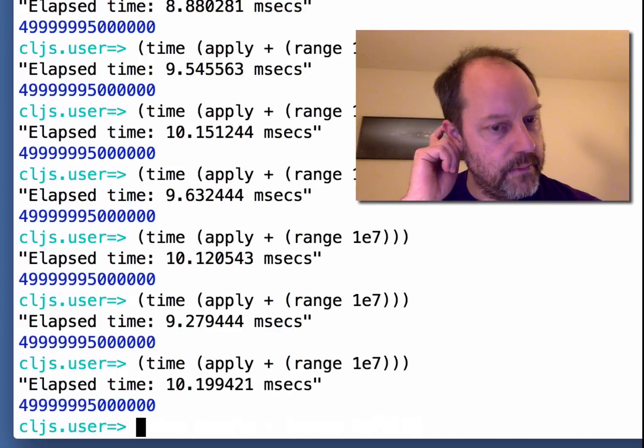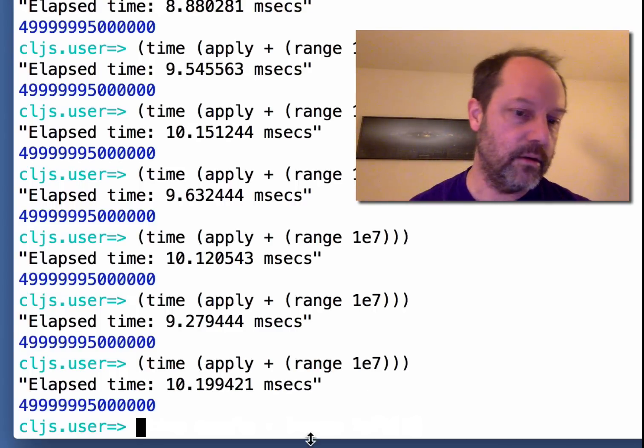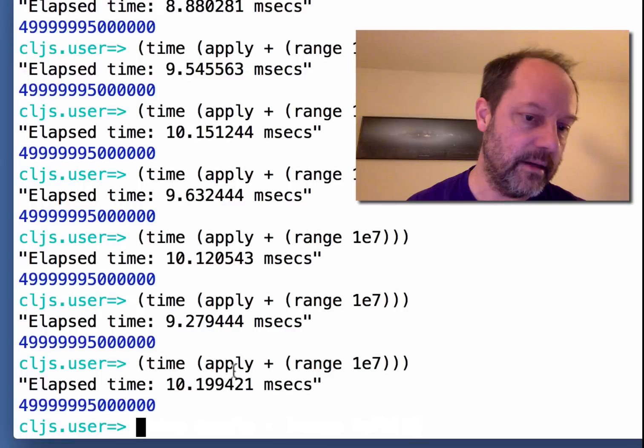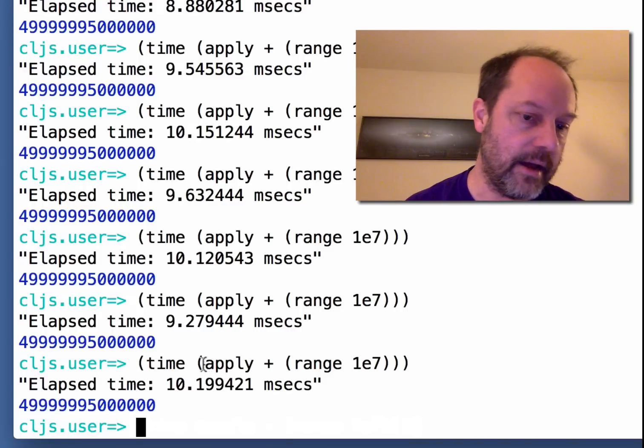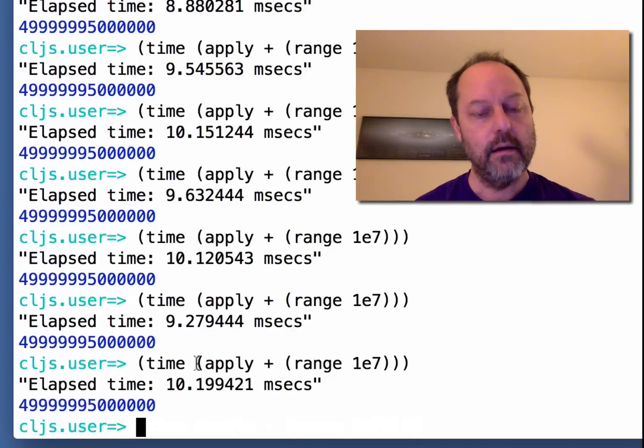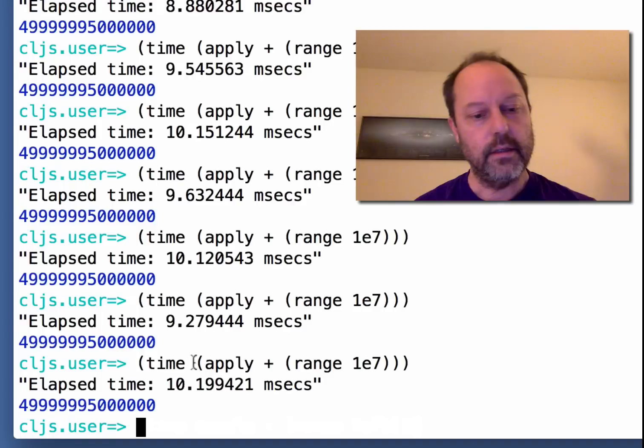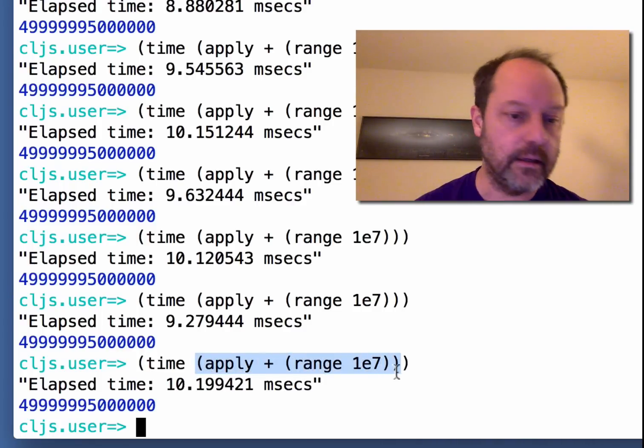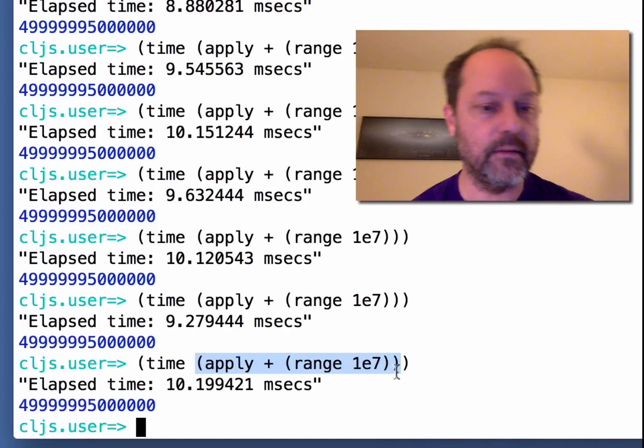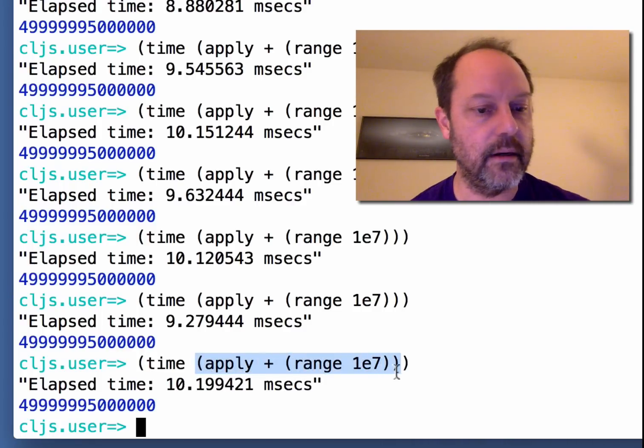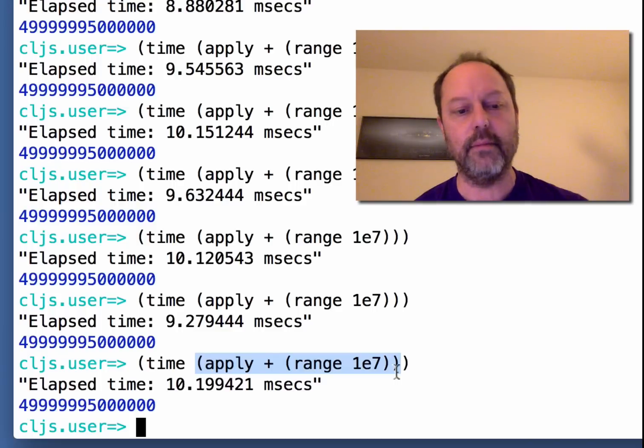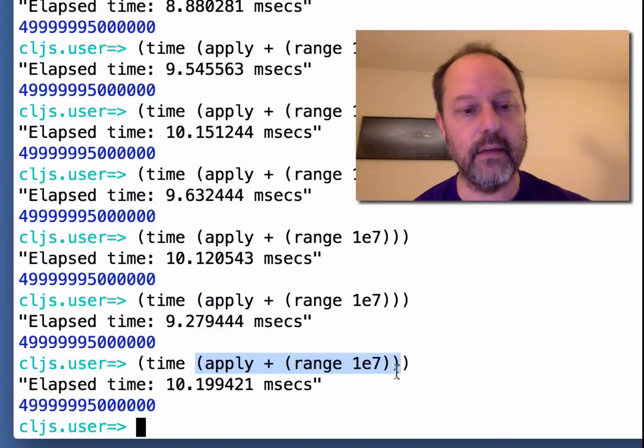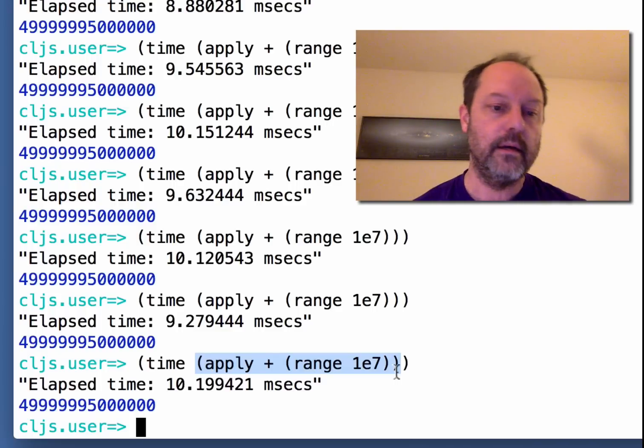And this is also kind of cool because it's self-hosted. It has to actually essentially compile the expression that's inside the time macro and then do the calculation, which I think is pretty cool. It ends up being pretty much the same speed in the end, even after all that.